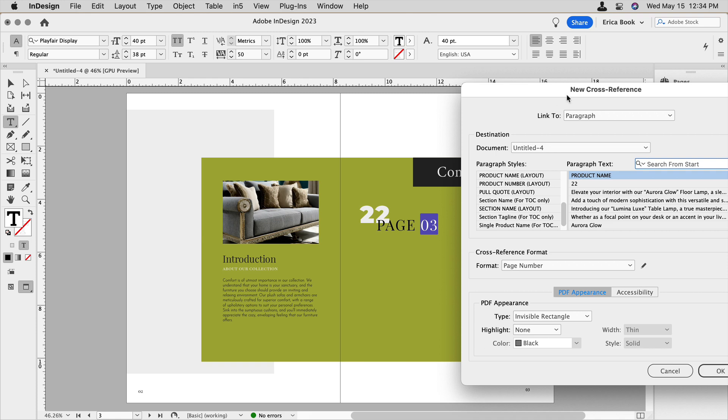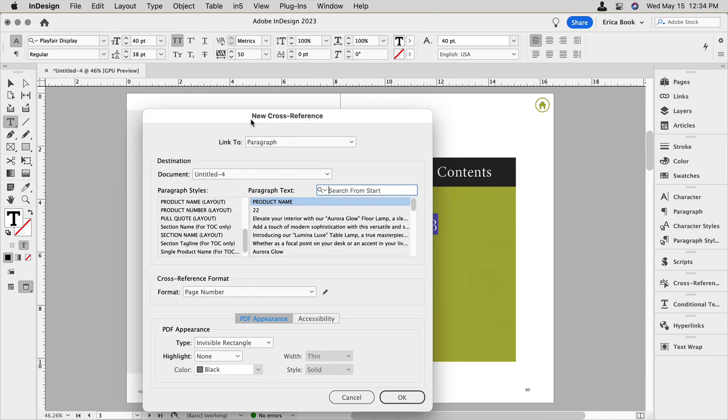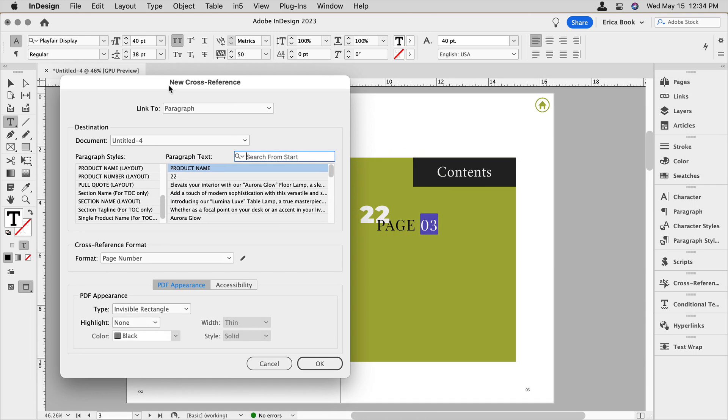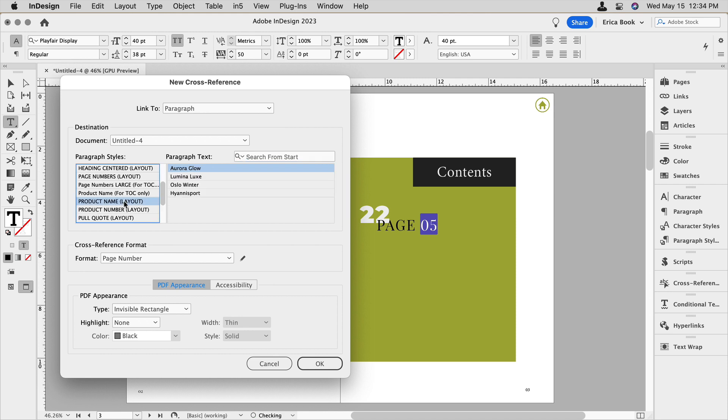So now you can see it says a page number. That's not what we want. First, we need to make sure that we're grabbing the right thing. I'm looking for product name in my layout group. That's the paragraph style that I've assigned to my product names throughout my catalog here. And the first one I want to look for is Hyannis port.